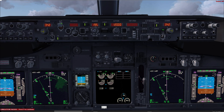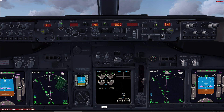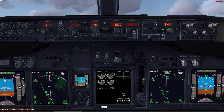Hello again, continuing our tutorials for this Boeing 737 procedures. In the last video we covered the takeoff roll and the initial climb, and we'll continue with the example going from Dammam to Al-Ahsa.